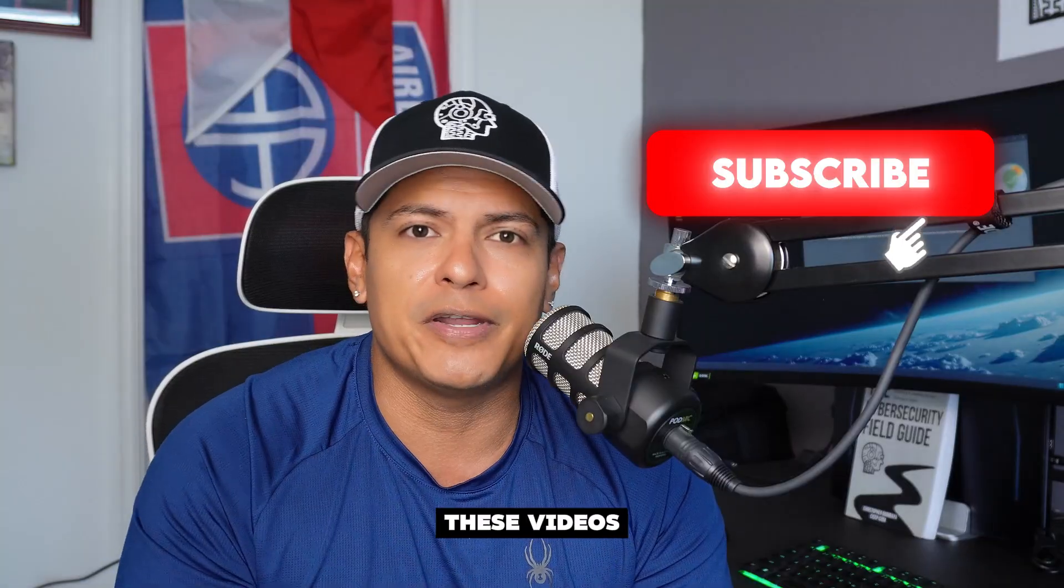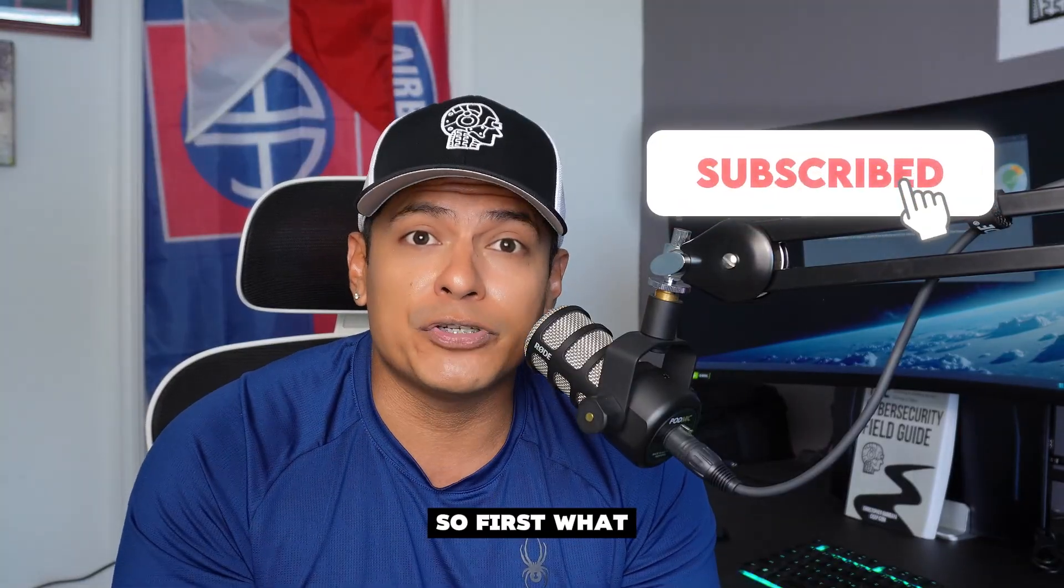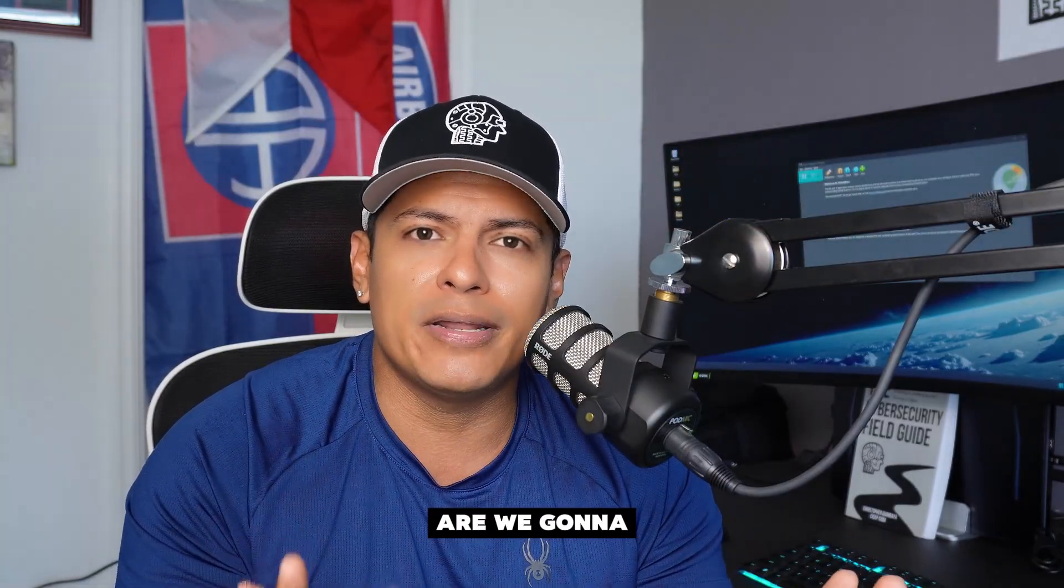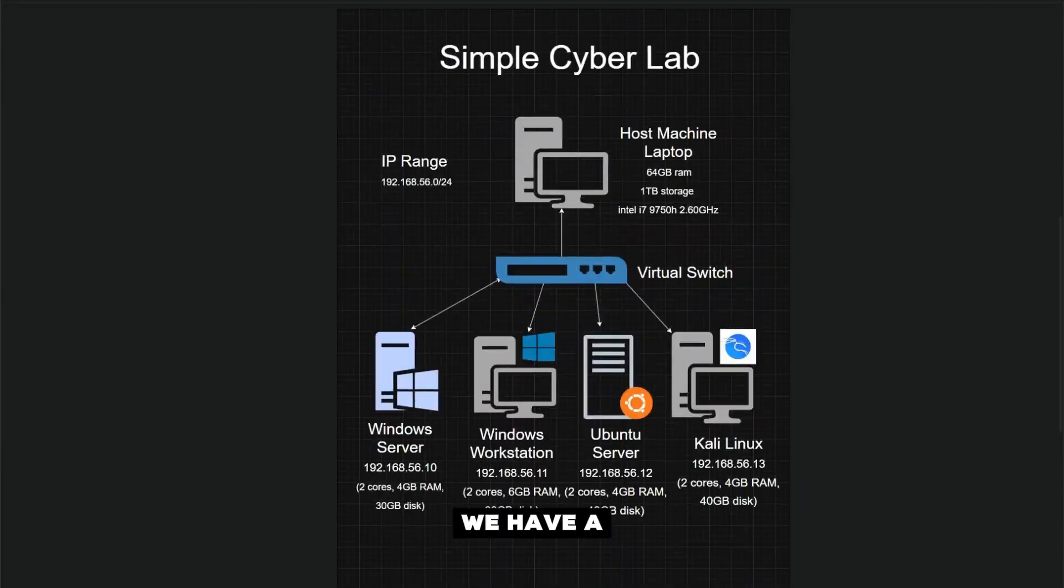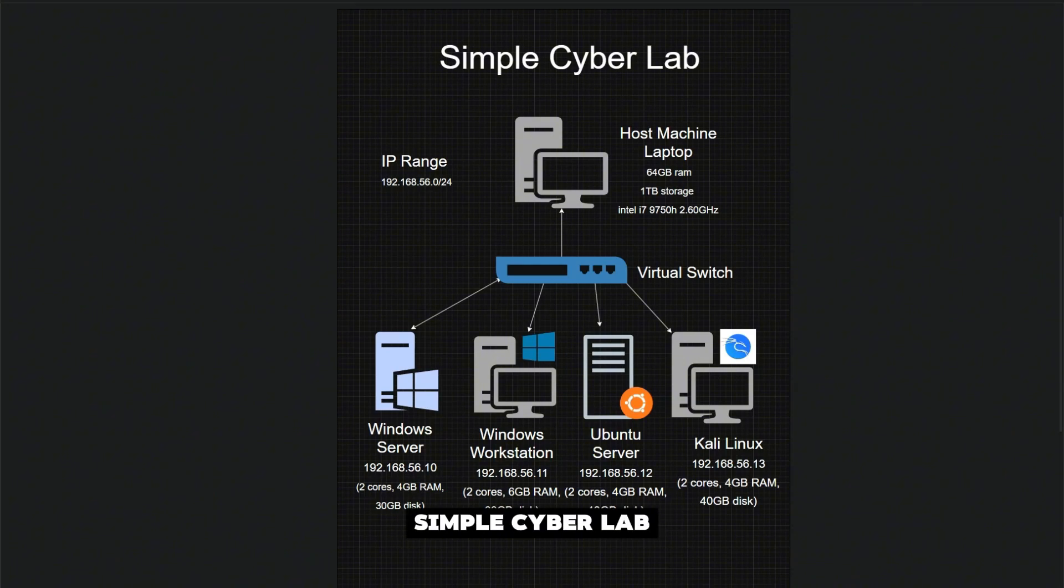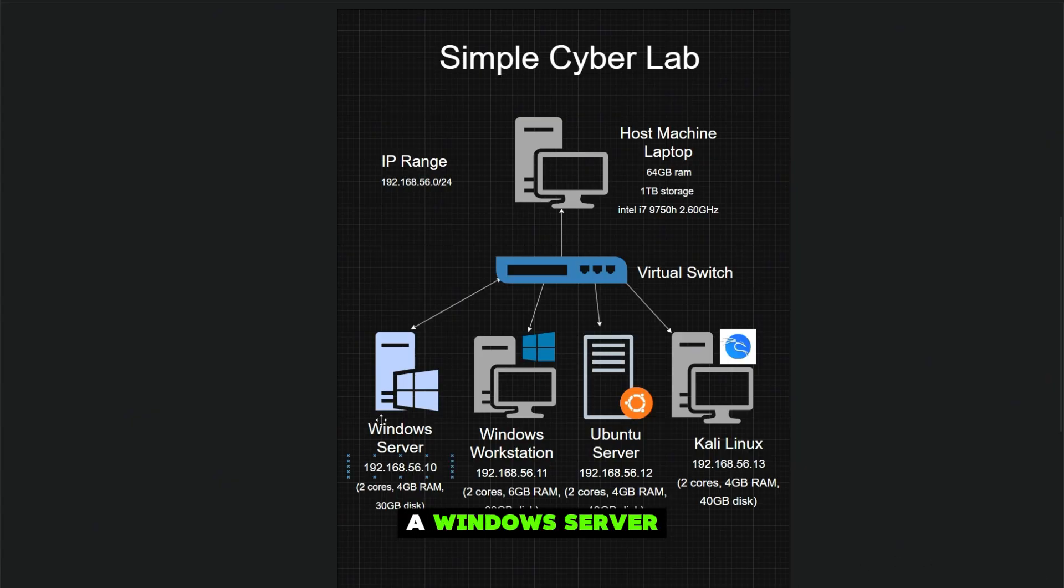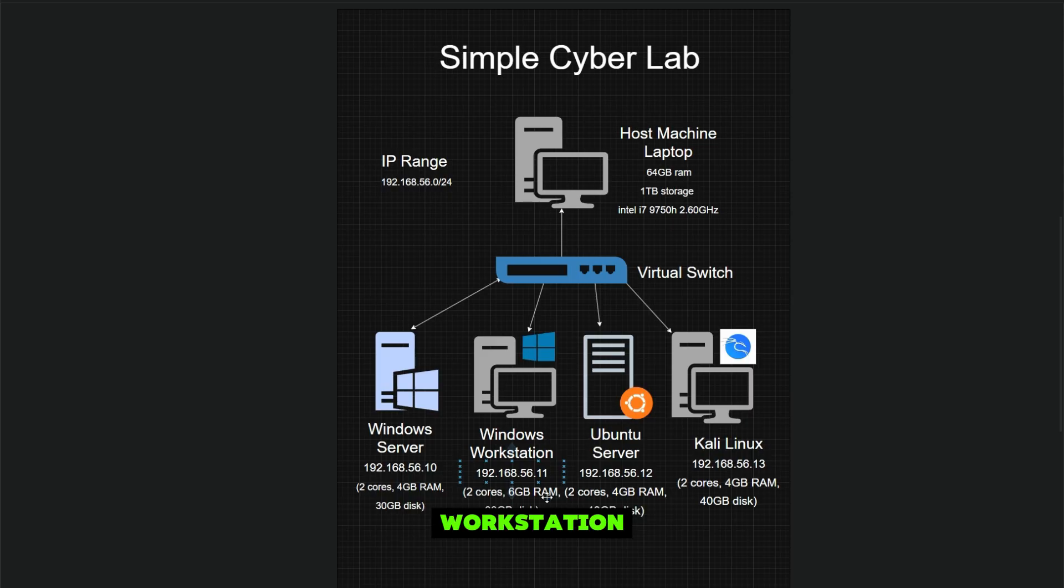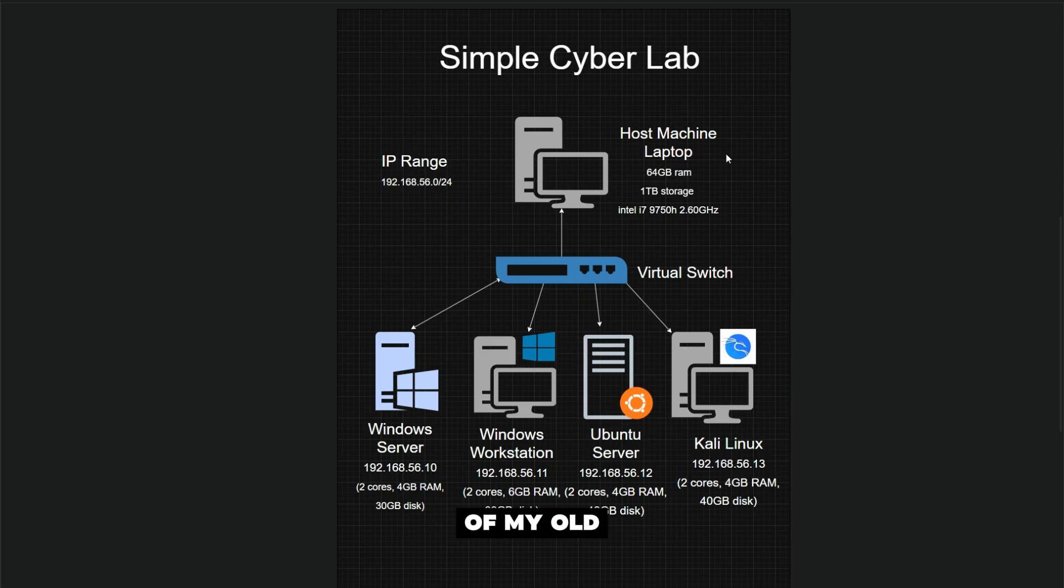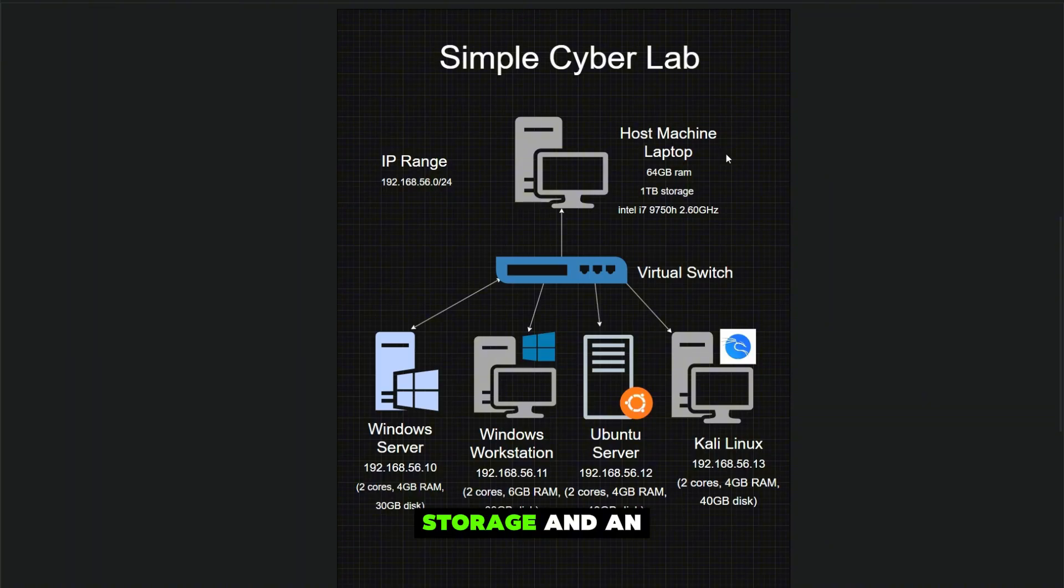First, what are we going to need? Here we have a simple diagram of what we want to work on. This is our simple cyber lab. We're going to install four different virtual machines: a Windows Server machine, a Windows workstation, Ubuntu Server, and Kali Linux.